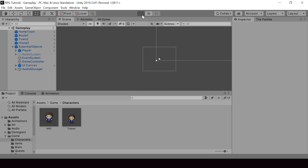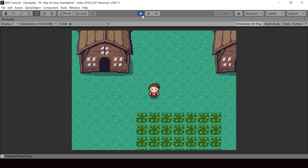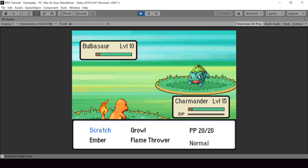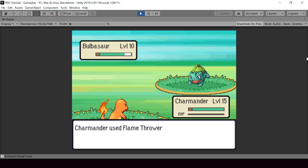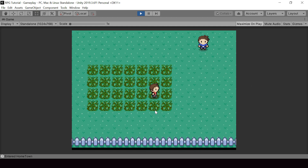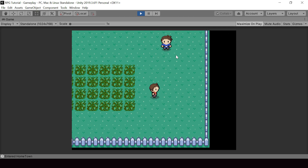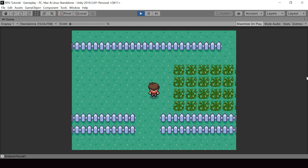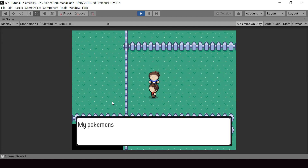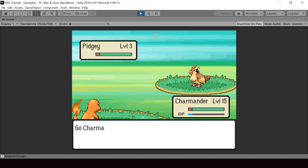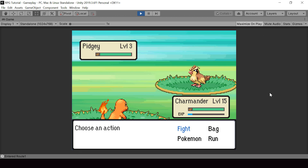Now if we go ahead and start a battle, it'll play the battle music. Once we beat the enemy, it starts playing the victory music, and once the battle ends we smoothly fade into playing the scene music. If I go in front of the trainer, it plays the trainer appears music clip, and the trainer battle music is different from the wild battle music. All the cases are working fine.